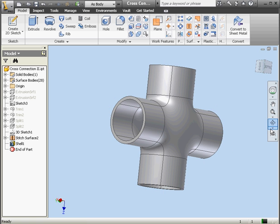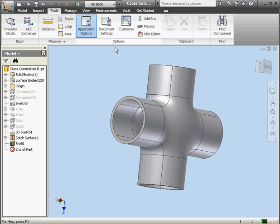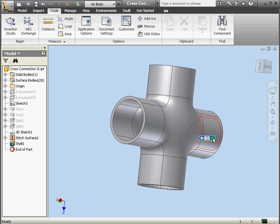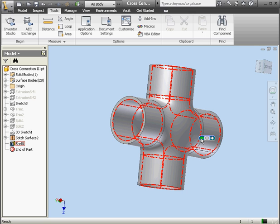I want to show you one final thing in this chapter. Let's go to the Tools tab and click on Application Options. When you've got the pointer over more than one object, after a one-second delay the Select Other tool appears. The locate tolerance option sets the tolerance in pixels — it can be anywhere from one to ten. Here you can set the delay in seconds before the Select Other tool appears, and you're also able to turn it off. Let's cancel out of this window. Basically what you do is scroll through the selections by clicking on the green arrows — you can go forward and back. When you're ready to select, you click on the little green button in the middle.